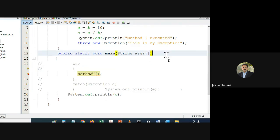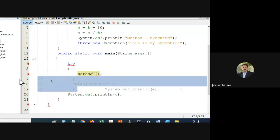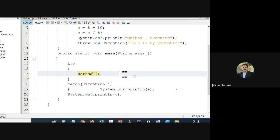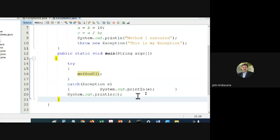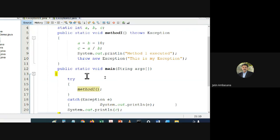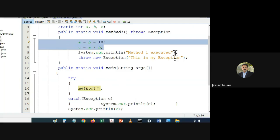If you do not use it, it will give us a compile error — it will not allow us to compile the program. So what we will do is put try-catch around this call, and the error will go away.